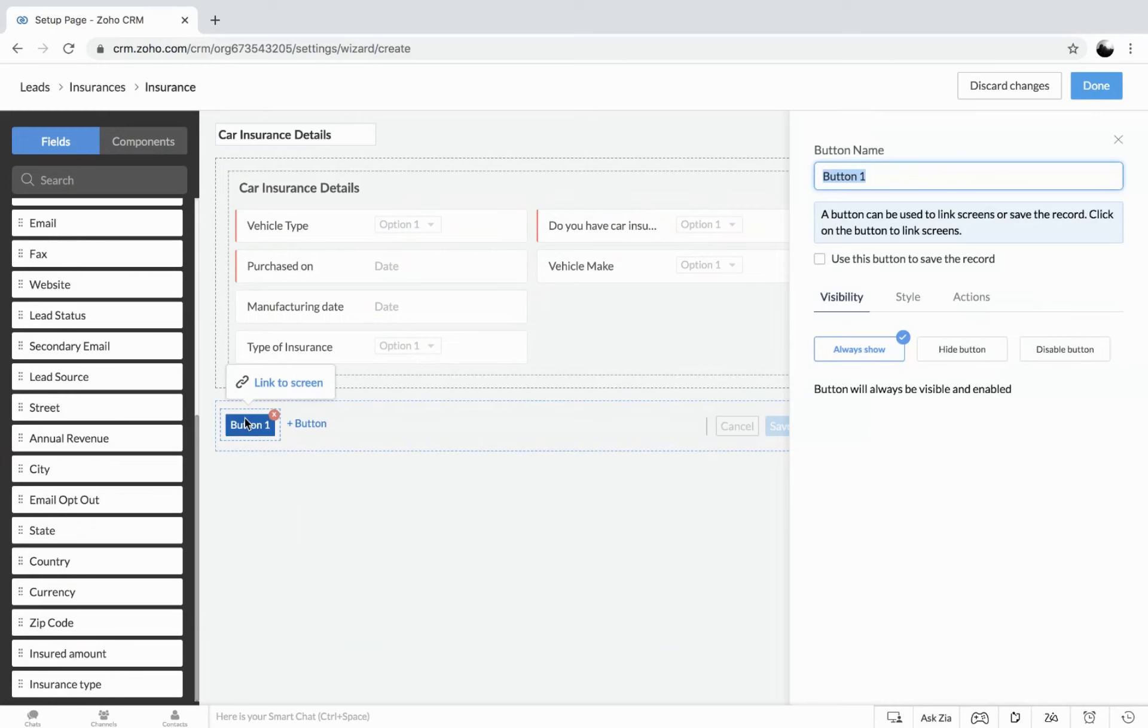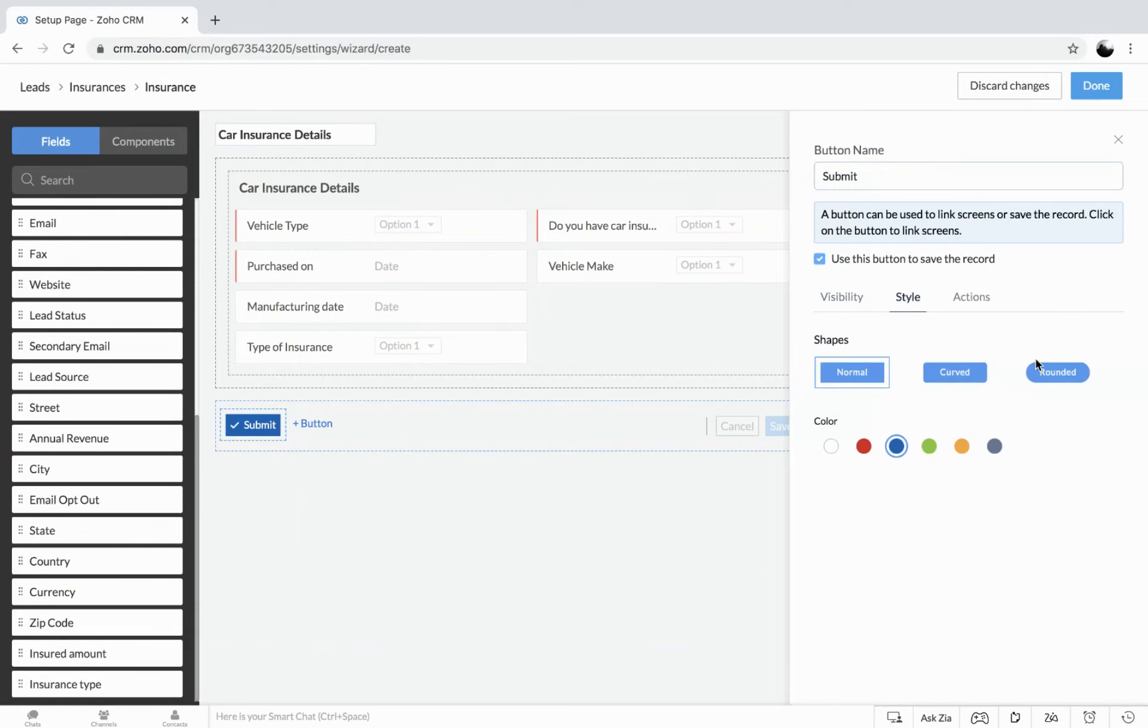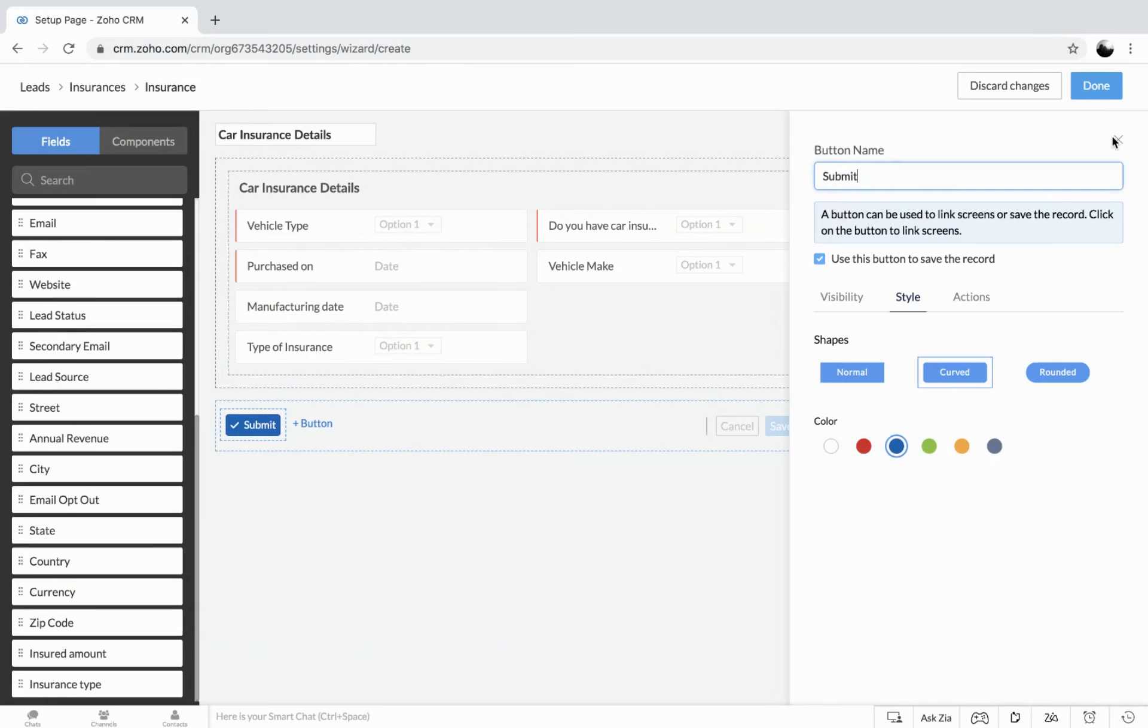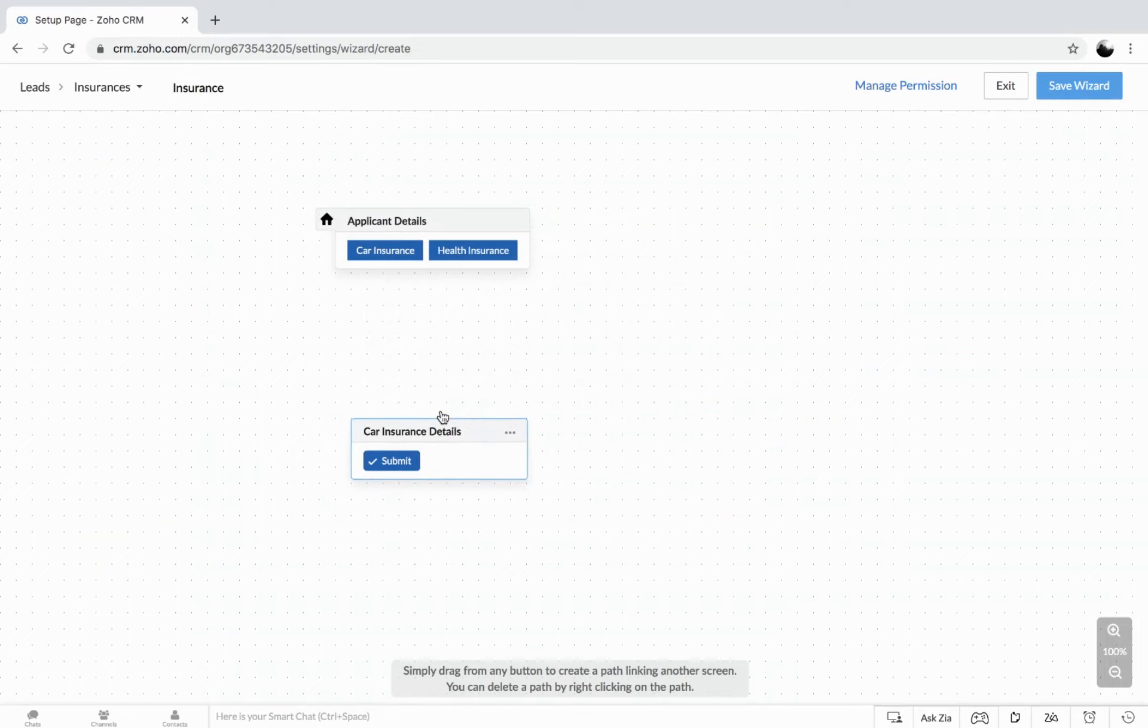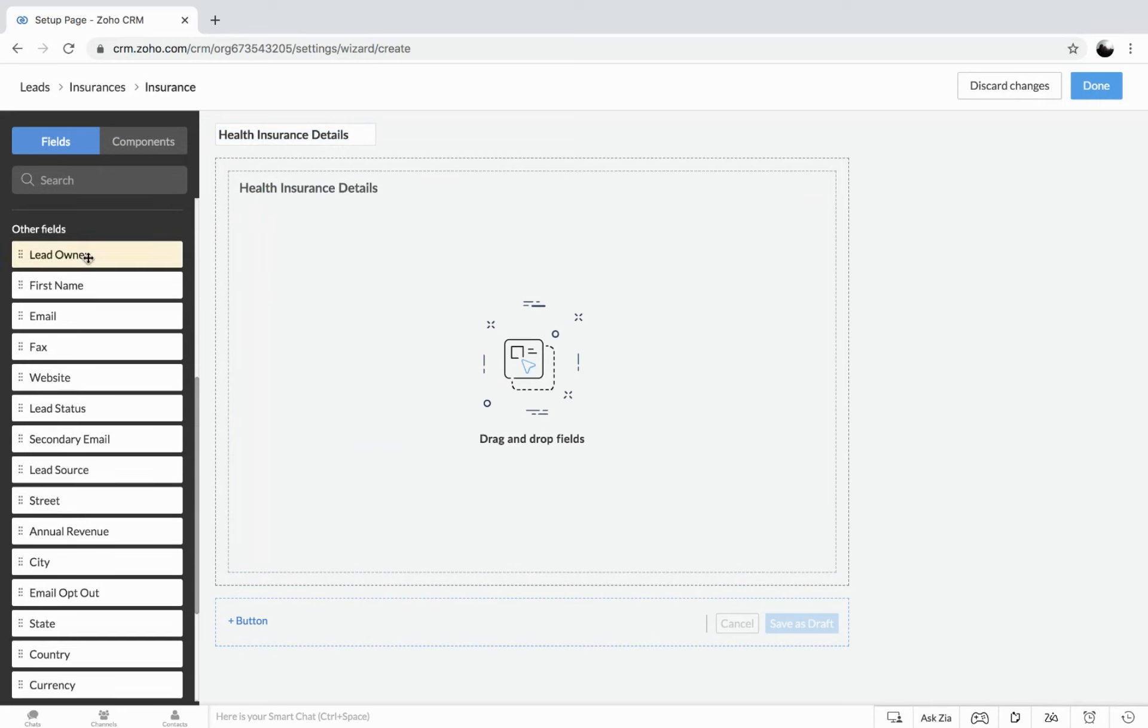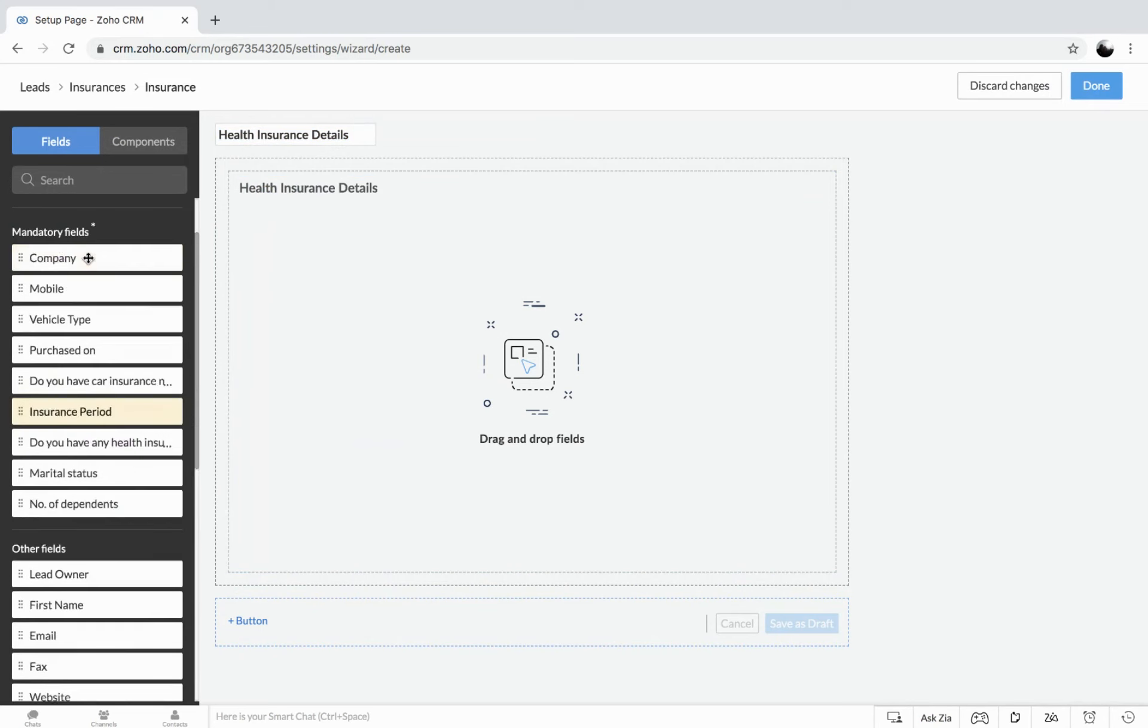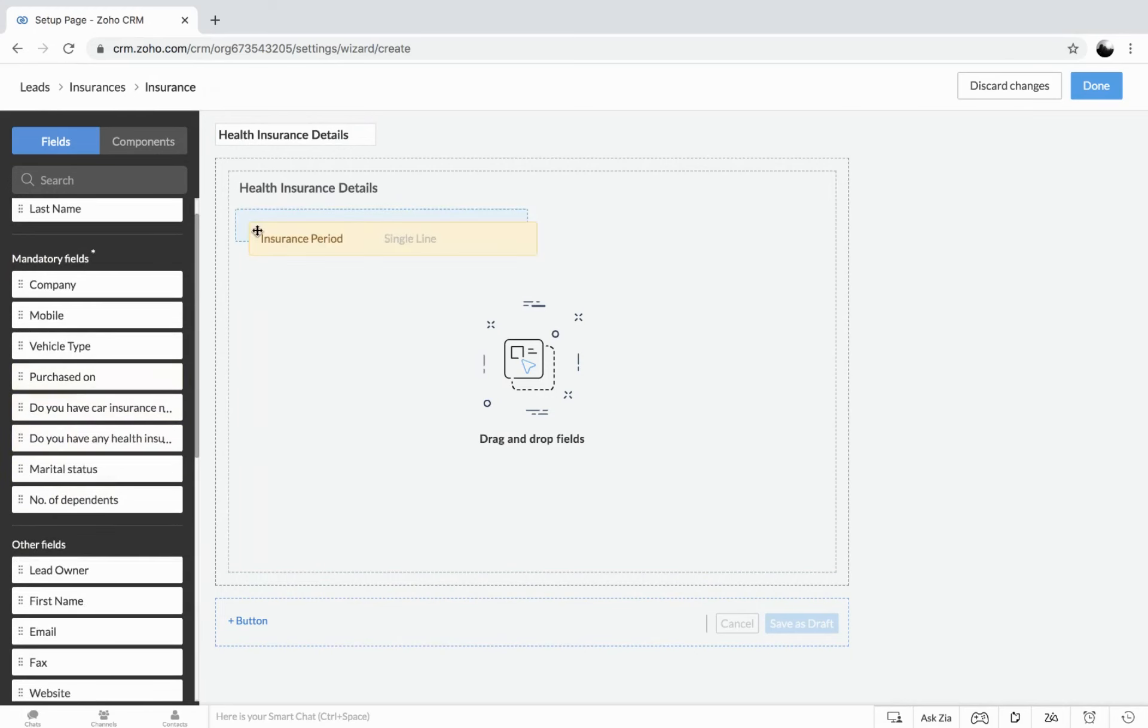So here, this is going to be the end of the form. So I make it as submit and use this button to save the record. So when it comes to styling, you can visualize that gets saved. Let's get to the next one. Let's say, health insurance details.